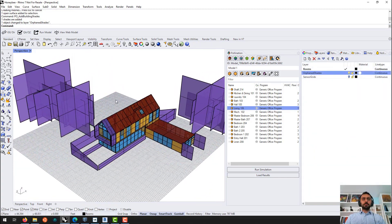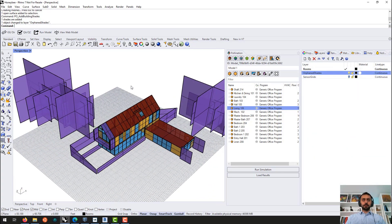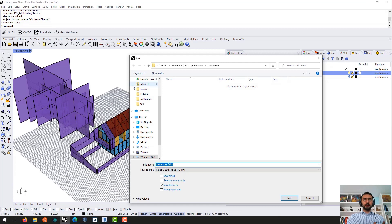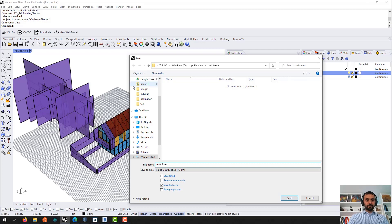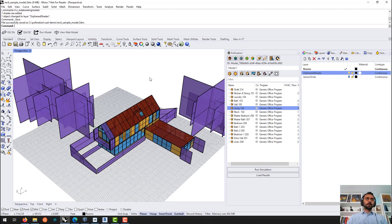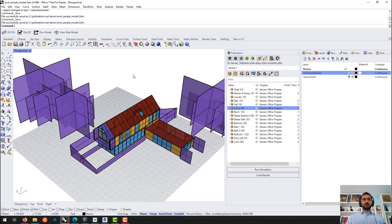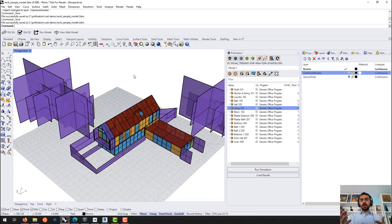Now you remember this was a Honeybee JSON file. But now I can actually save this as a 3DM file. And now you can share this 3DM file with someone else who has Honeybee plugin. And it loads as an energy model.